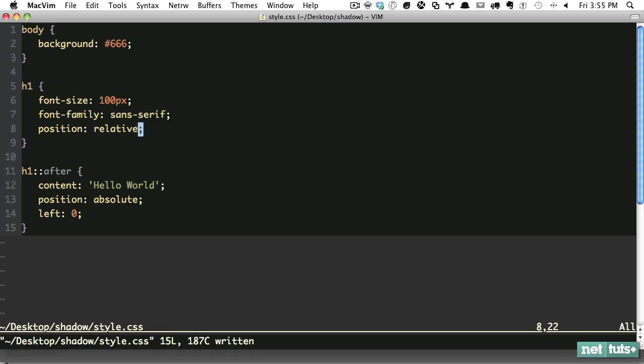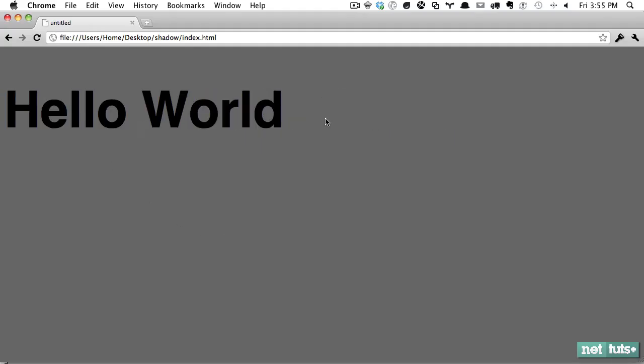What's interesting is even though we're adding content after the h1, that content will still be bound to the positioning of the h1 itself. It's still connected to it. If I refresh, now that looks good. We have two layers.